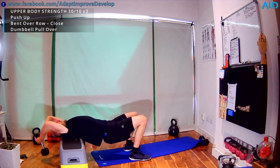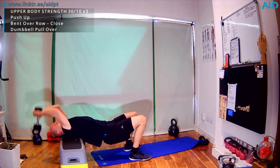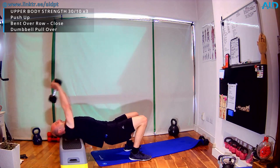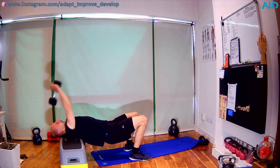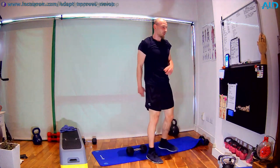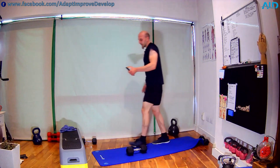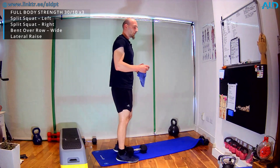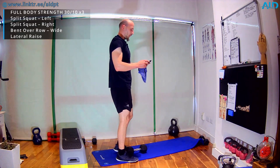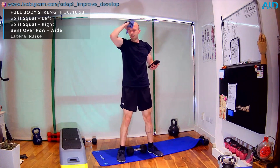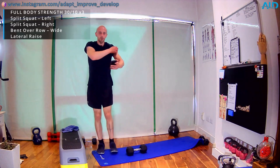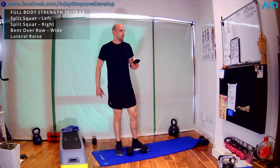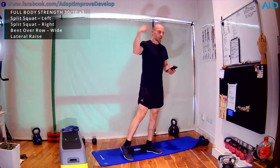On rows we're working biceps and back; on the push-up, chest and triceps; on pull-overs, lats and triceps — full upper body covered in three exercises. Next we go into a full body block — mixing it together. The first block was lower body, second was upper body, now we mix. Three exercises: split squats left and right, bent-over wide row, and side raises. We'll need one heavier dumbbell for split squats and a lighter pair for side raises.